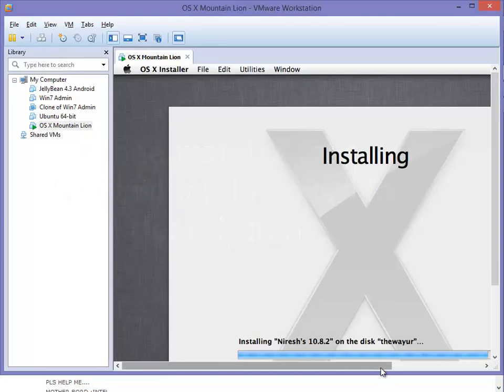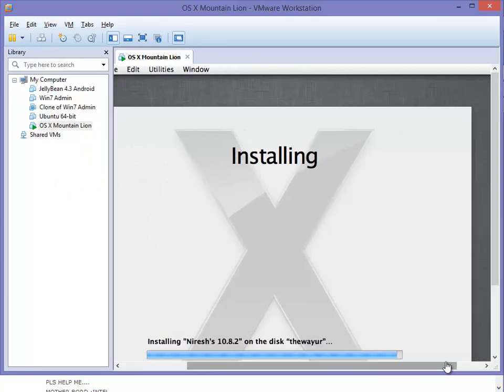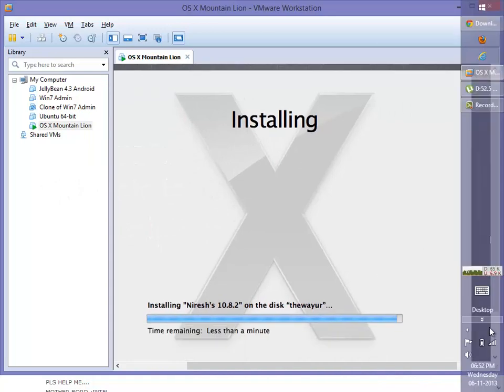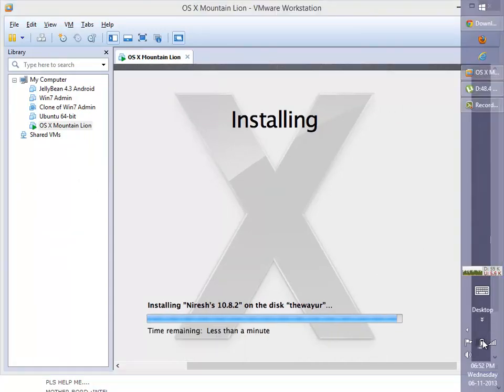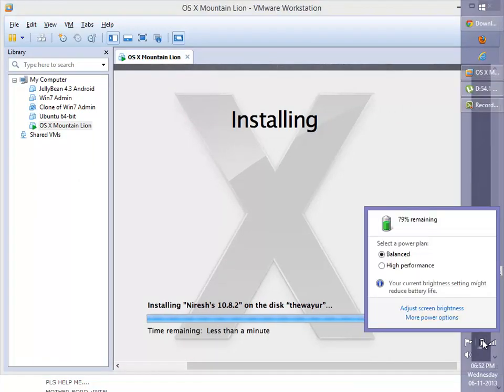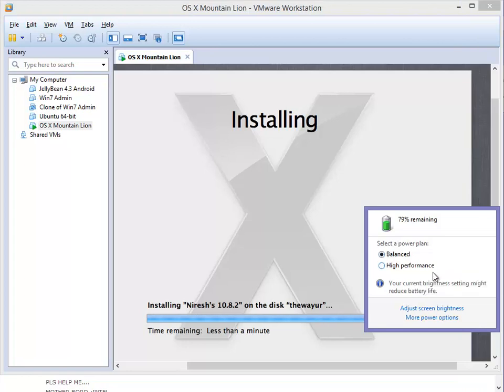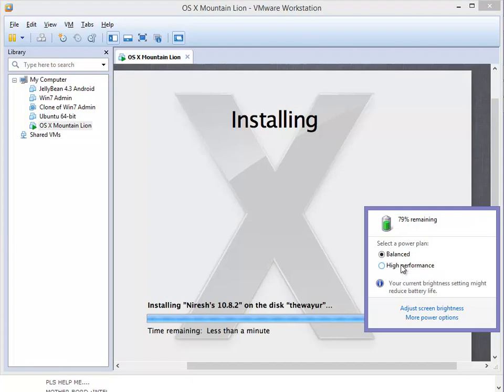To increase the performance of your virtual OS, go to the battery icon of your laptop or computer, search for the power option, and put it to high performance.